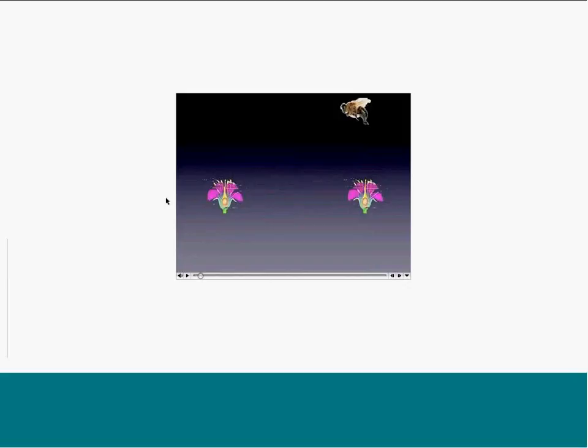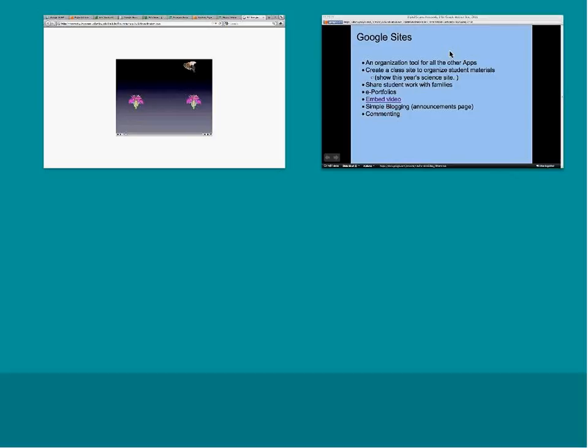A lot of students got really excited about this project — the assignment was to show what they knew about pollination. We talked a lot about it in the Fast Plants experiment, where students actually had to pollinate the plants to create the seed pods. We used that to talk about what's involved in pollination, the steps and the importance of it. They were able to show their learning in a new, different way using digital tools. Google Sites made it easy to post and share it with each other, with their families, and to give each other feedback.